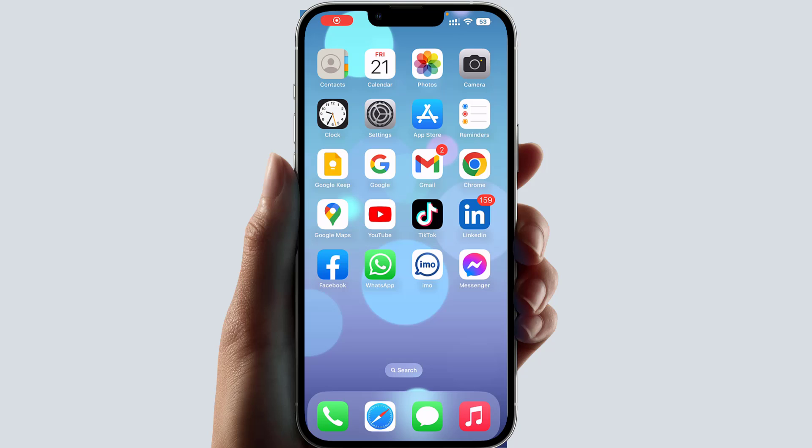Hello and welcome back to my tutorial. In this tutorial I'm going to share with you how to find Facebook Memories and how to change the settings. Let's take a look at how to do that.